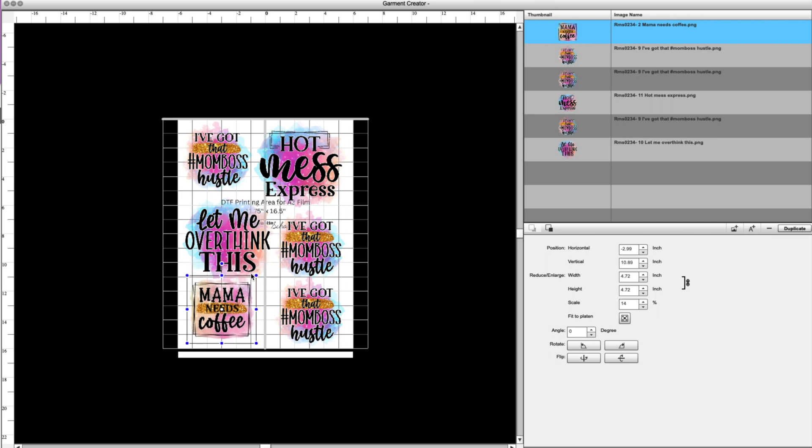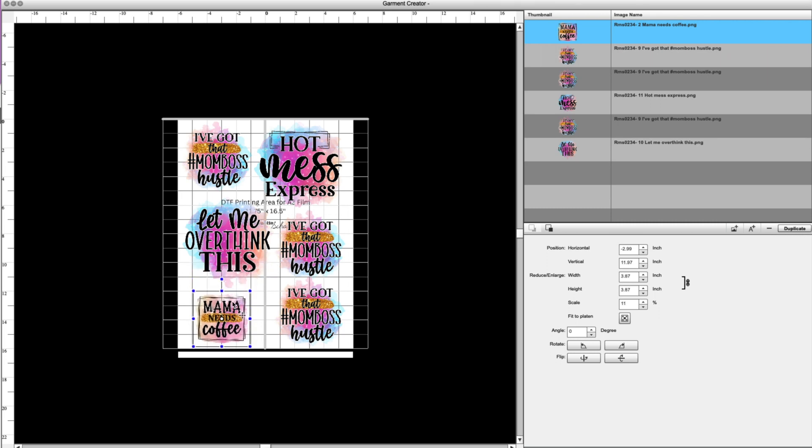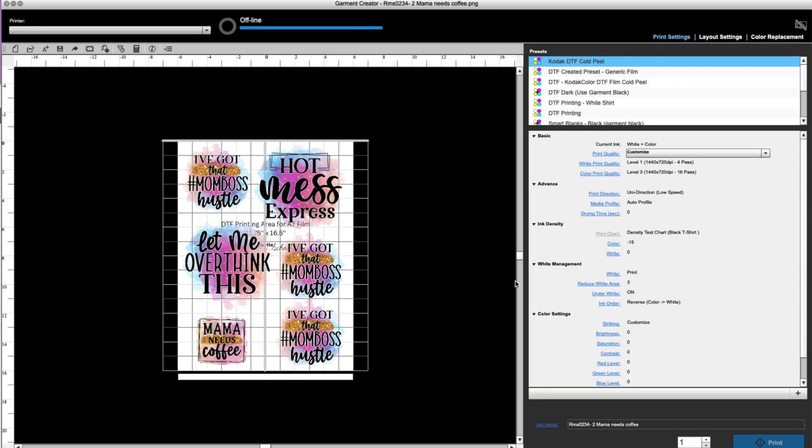Now, once you have all of your designs, this is probably most likely going to be used for DTF because unless you are putting multiple images together for a direct to garment, you're printing on a shirt. So I don't think that you would want a whole bunch of crazy stuff like this all on one shirt. This would be more for DTF. So once you've got that all set up, then you click okay, and it's going to shoot you back over into garment creator where you're used to seeing it. And you can finish setting up your settings. And then obviously when you are connected to your printer, you can go to print.